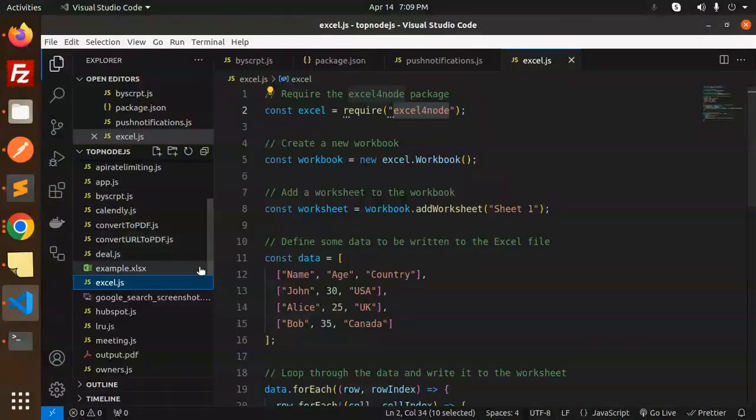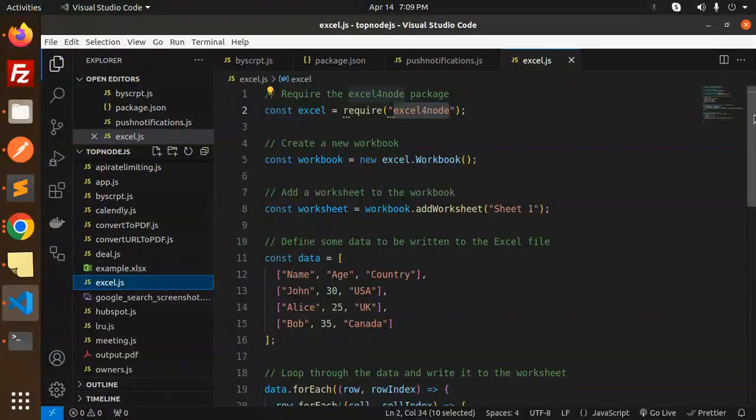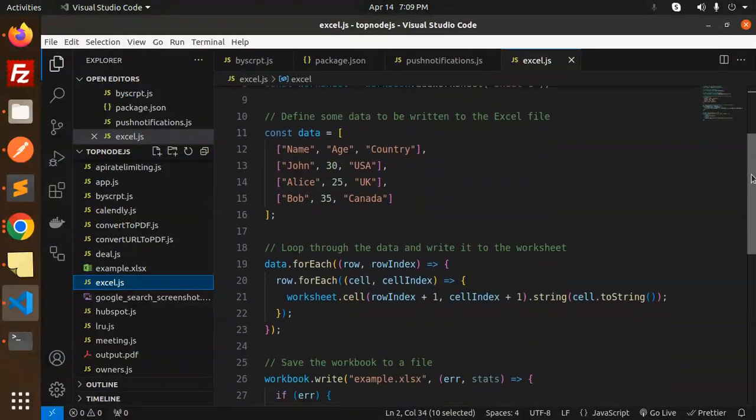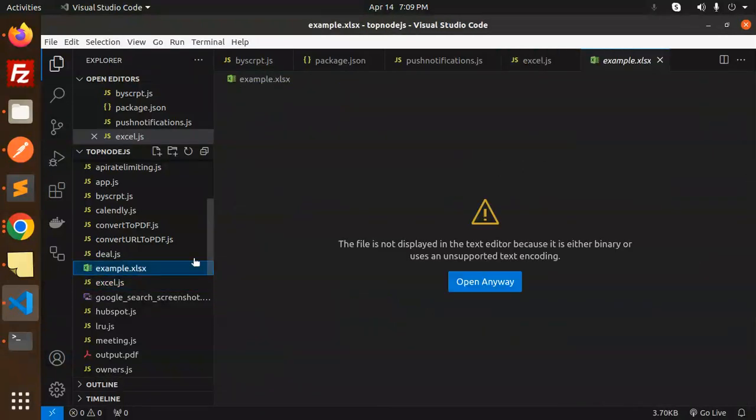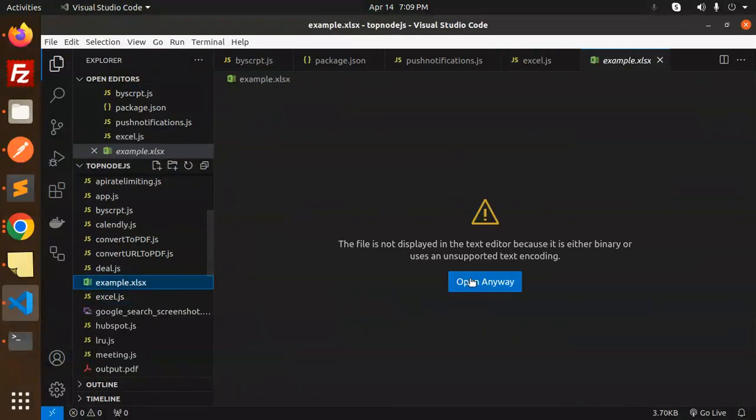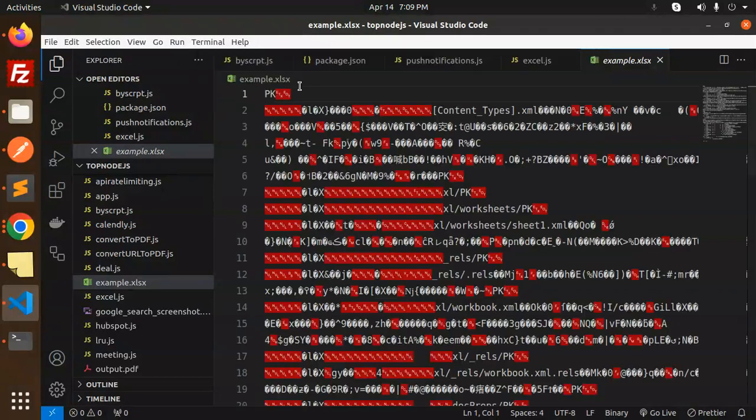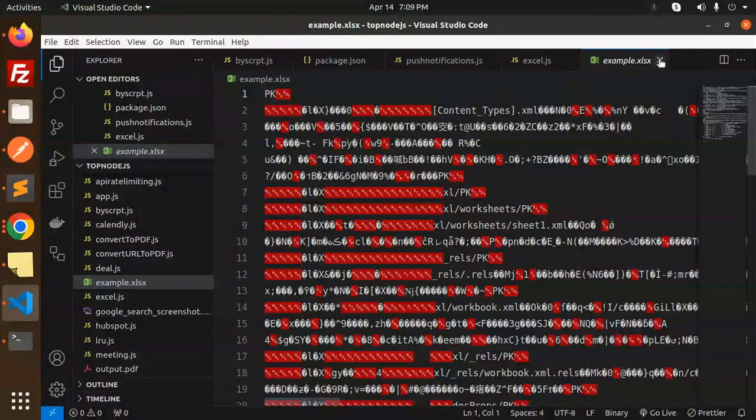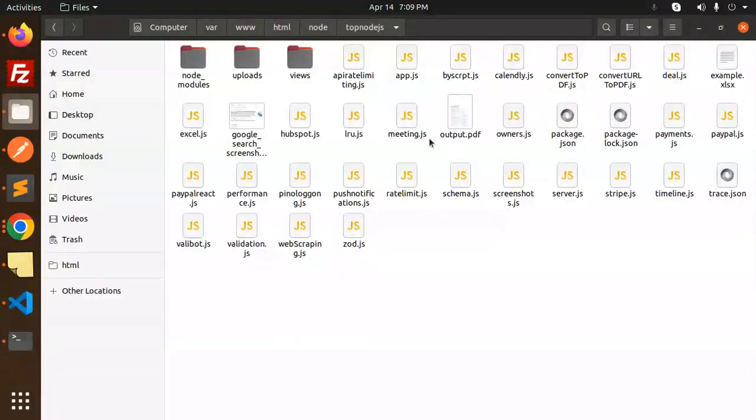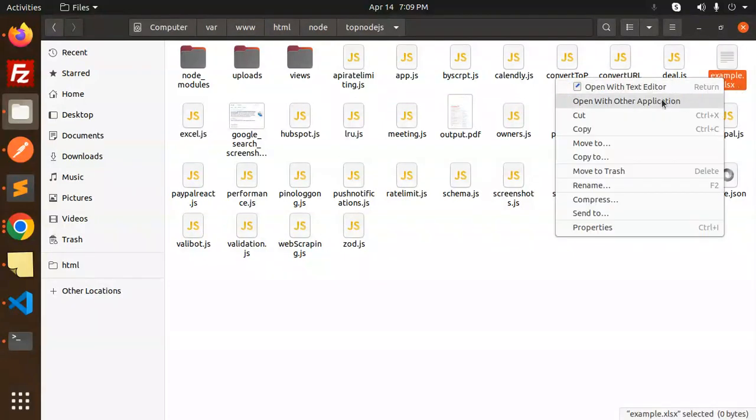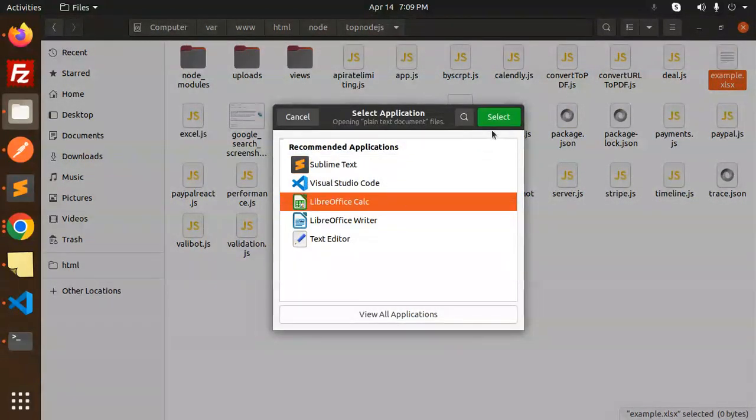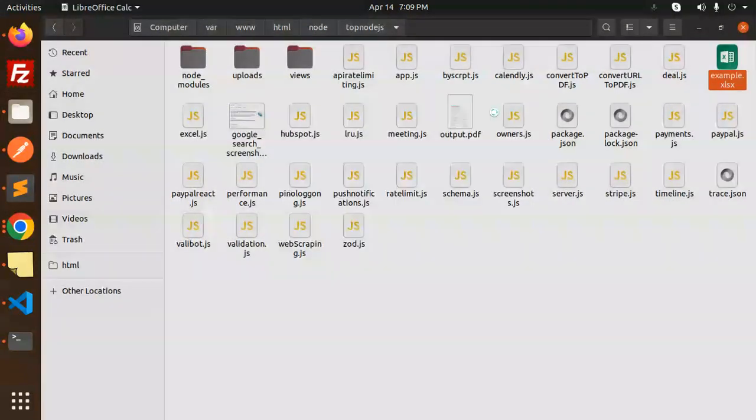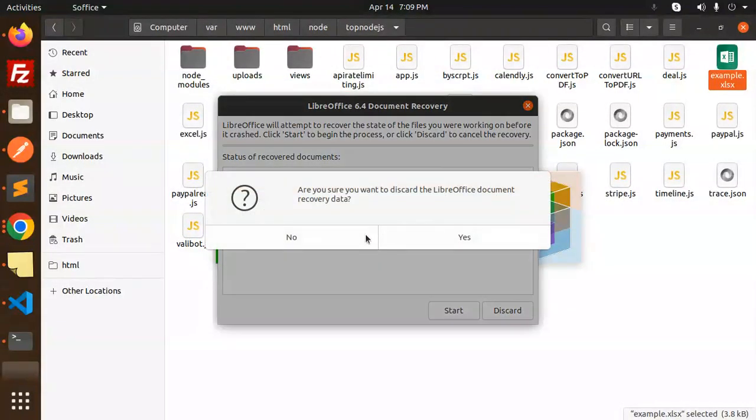Here it is - example.xlsx. This is the file that will be generated. Let's go to the folder and open example.xlsx with Excel.